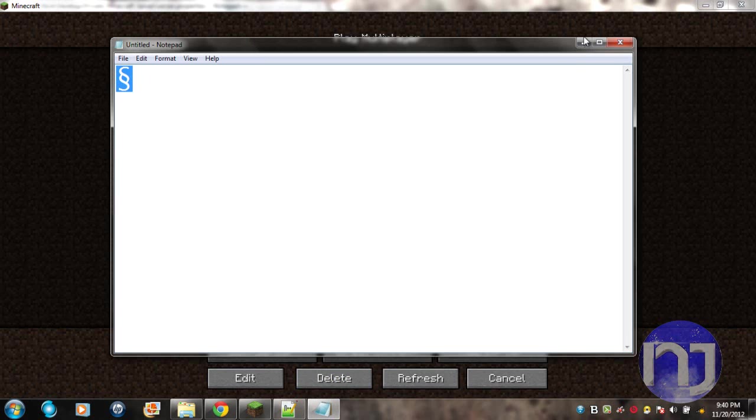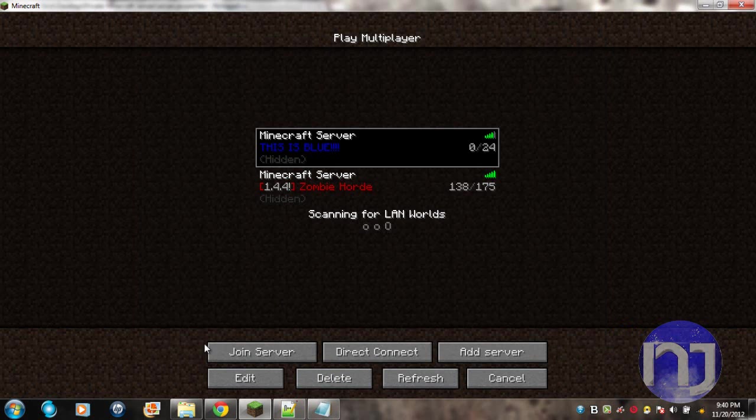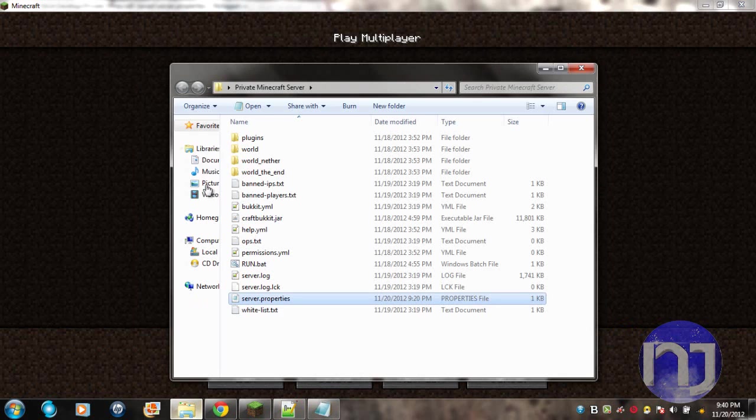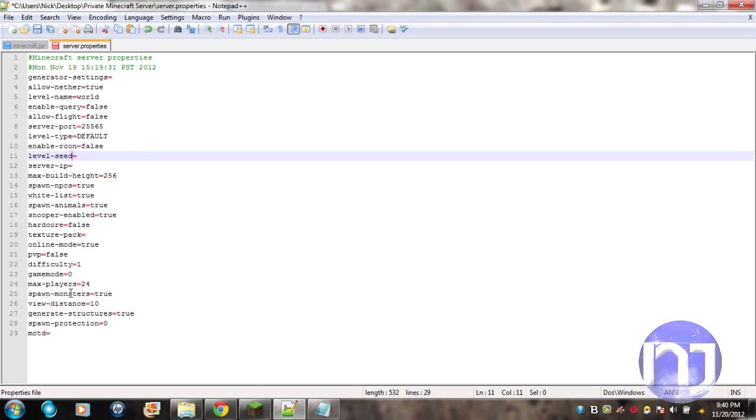Then you want to go to your server folder, go to server properties, and go to the very bottom where it says MOTD equals. This is where you'll be typing this in.